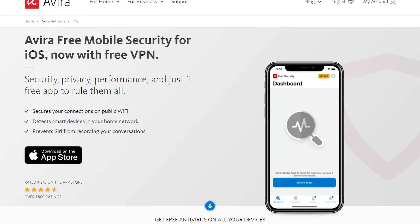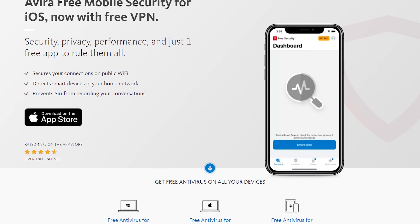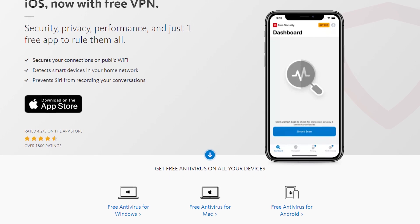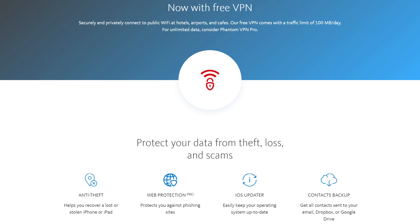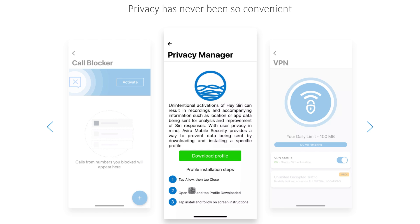Next, we will show you how to remove an iPhone virus or malware using the Avira free antivirus app. If you are low on budget, Avira Free Mobile Security is a viable alternative. This software offers good iPhone protection against malware for free. It blocks phishing websites, keeps your info safe on public Wi-Fi, safeguards your identity, and even prevents unwanted calls.